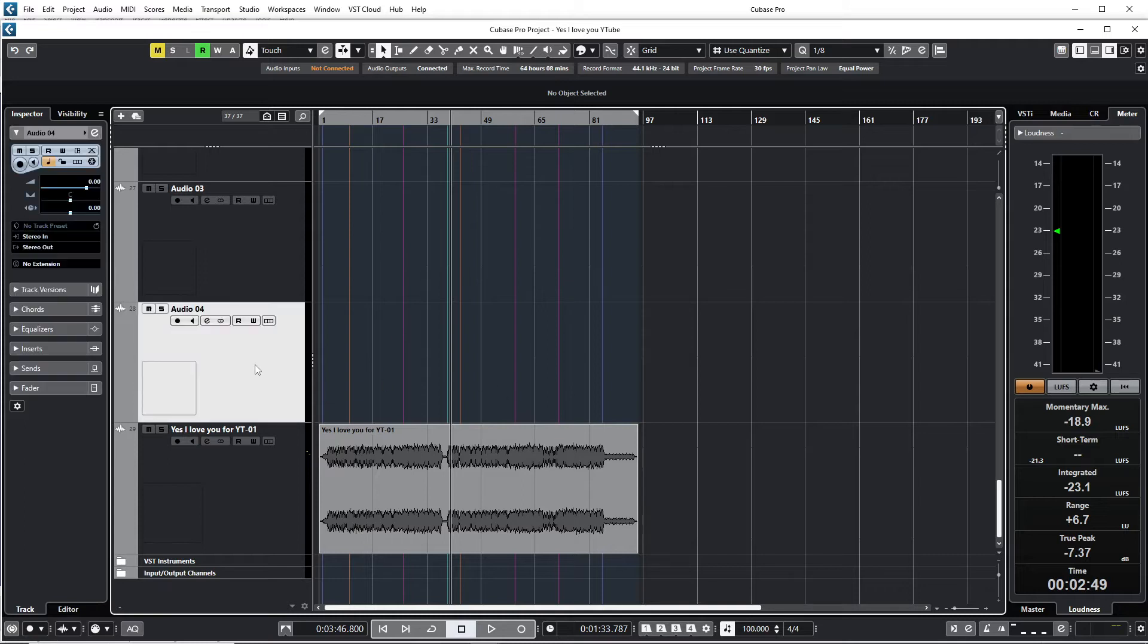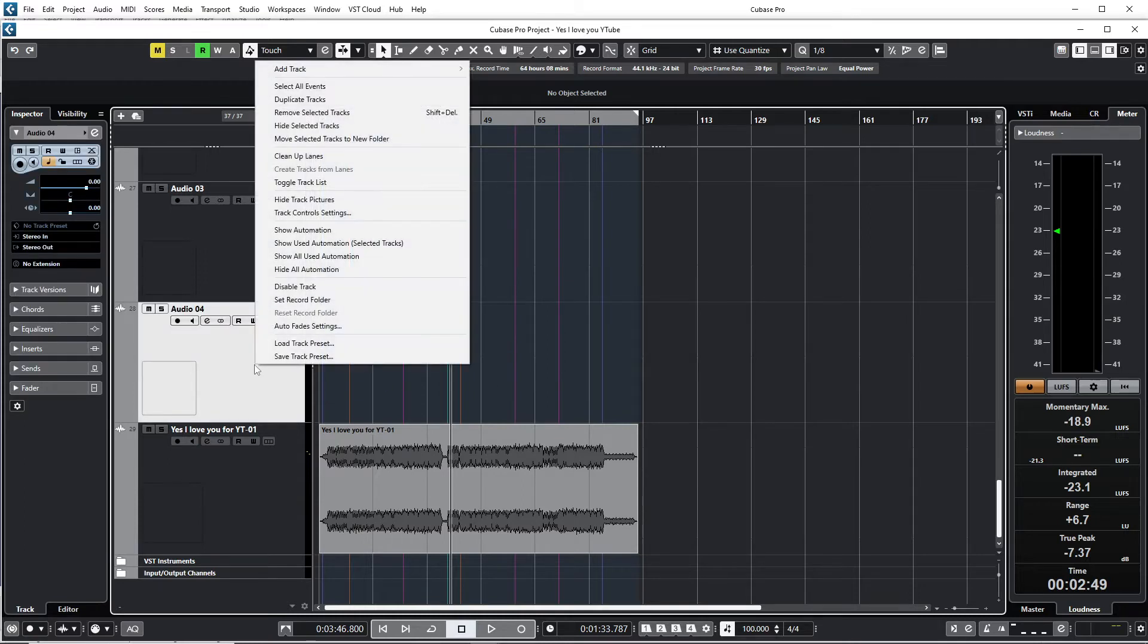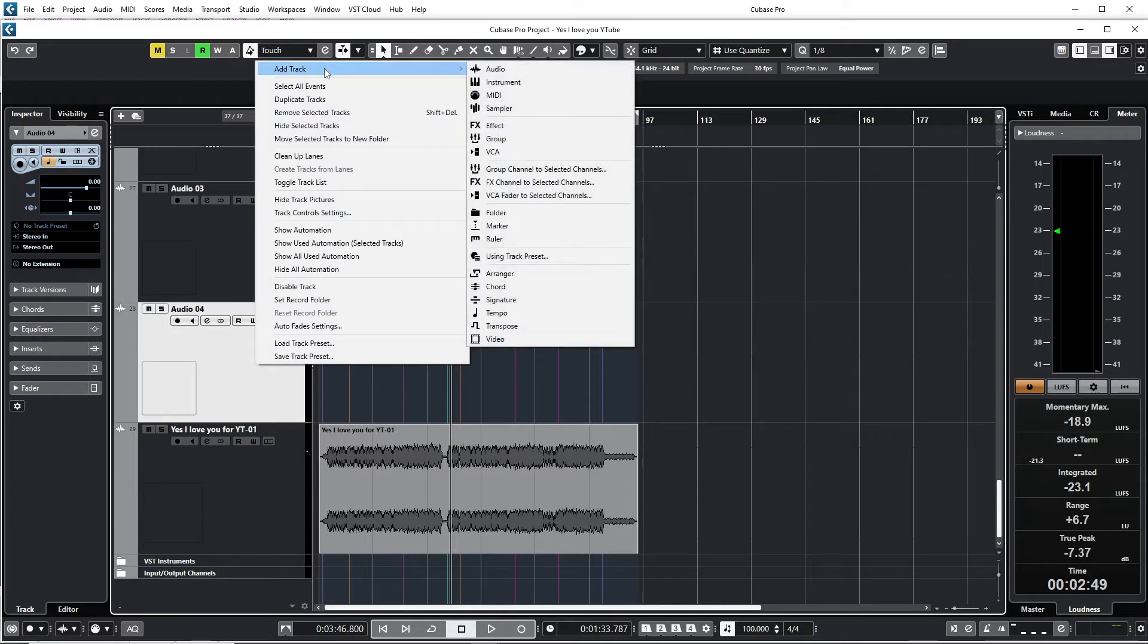Okay, first I'm going to right-click on my mouse. I'm going to add—this is the first step—I'm going to add a chord track.